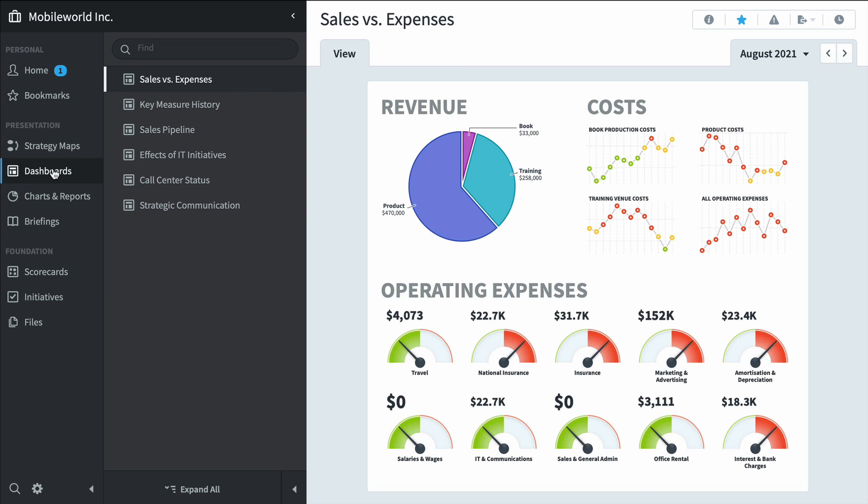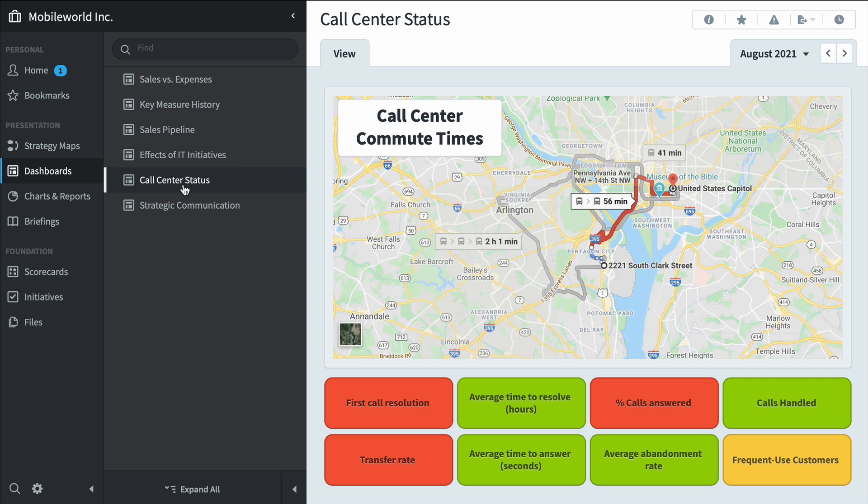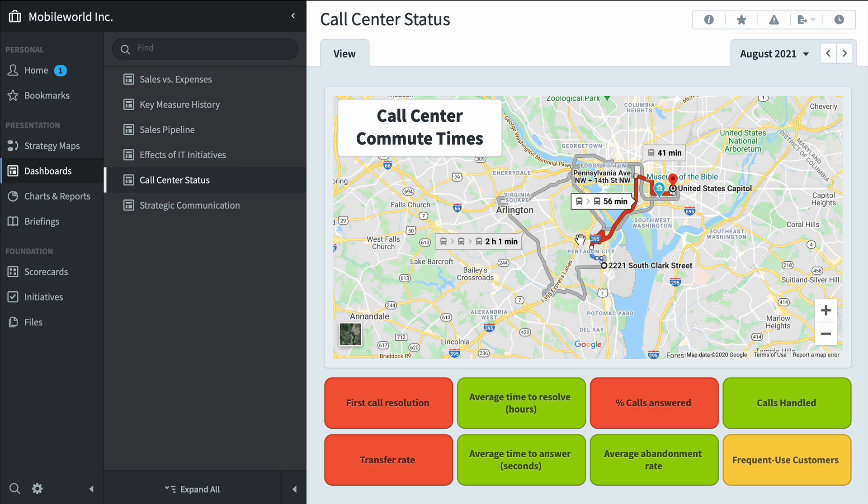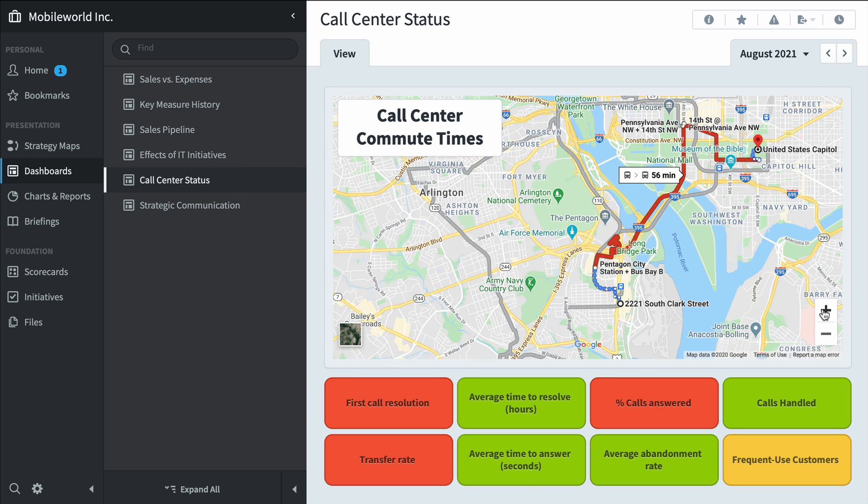Here's the dashboard section and we've seen this before, but what we haven't seen is a call center status dashboard. These are all scorecard items that are scored, but this is a third-party data widget. You can use it to embed all kinds of content from other apps. And in this example, we're doing Google Maps.